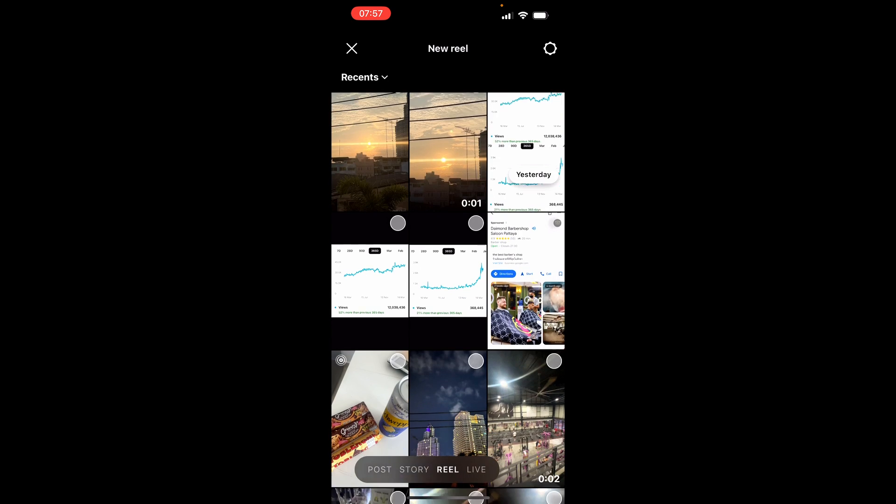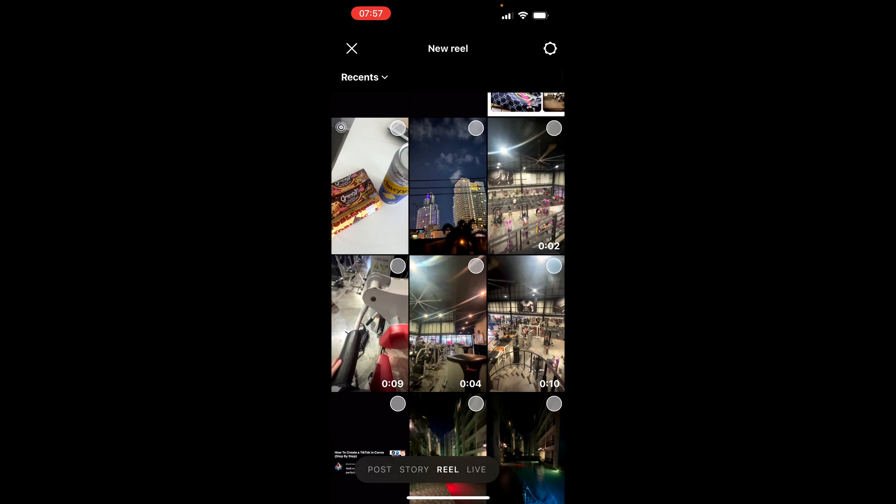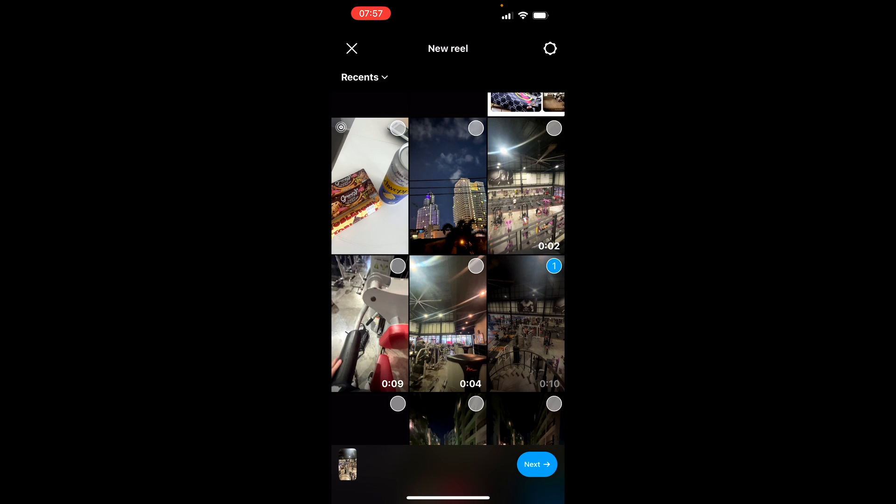So I'm going to scroll down and I'm going to add a video of me walking around this gym. So we'll use that as an example. So select all of your media then click next.